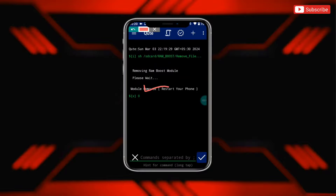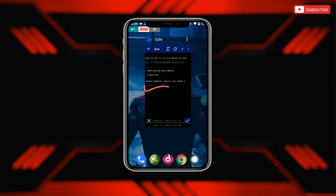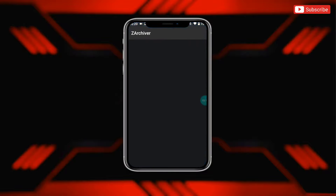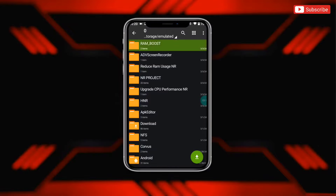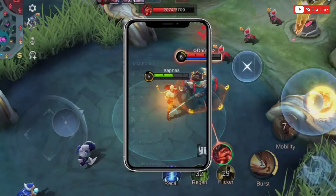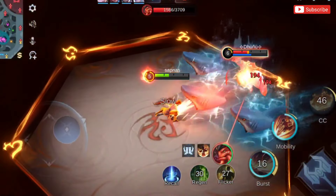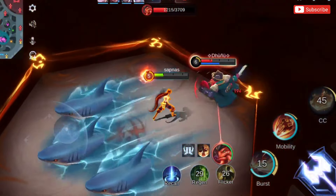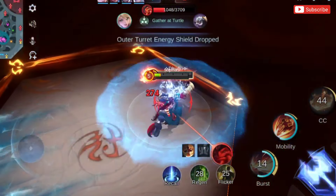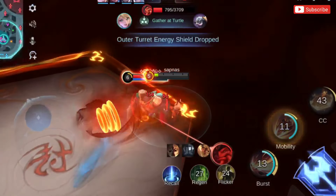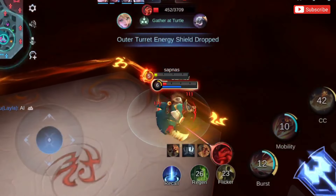Guys, the file has been removed from your device. After this, also delete the RAM boost folder, then restart your device. I hope it will help to optimize your RAM and boost your Android performance.